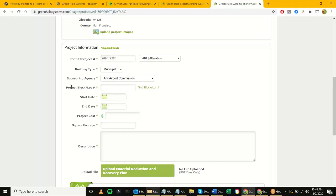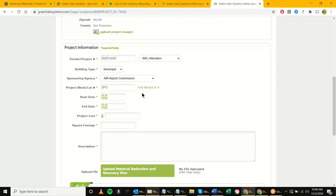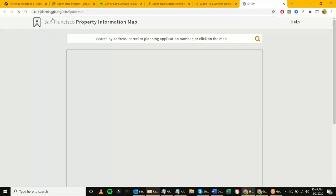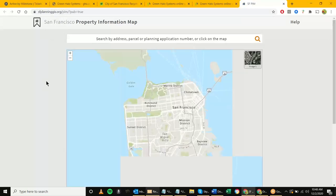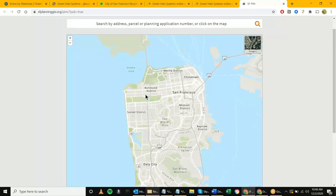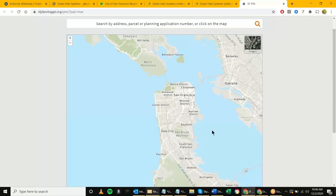Your project may or may not have a block/lot number — it depends on whether it's within the San Francisco jurisdiction. For the San Francisco Airport, you can type in something like 'SFO' or 'San Francisco Airport.' But if your department and project is within the SF jurisdiction, you will most likely have a block/lot number. You can use this hyperlink which points to the GIS mapping — from there you run a search for your address and it gives you the block/lot number.